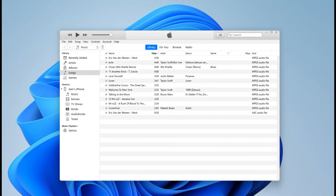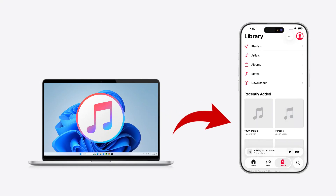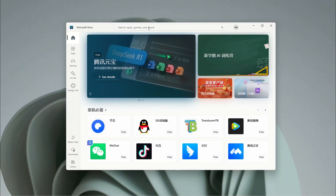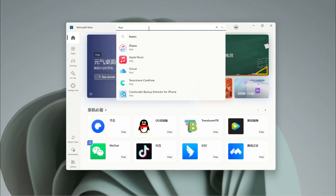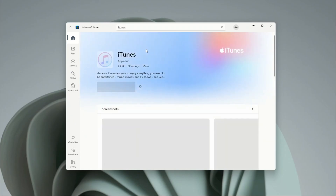First up, let's talk about the original method: iTunes. A lot of people might think it's old school, but honestly, as the traditional software for managing your iPhone's digital media on your PC, it's still a super reliable way to transfer your music from your PC to your iPhone for free. If you've already got iTunes installed on your computer, you're good to go. If not, you'll need to download it from Apple's website or the Microsoft Store.